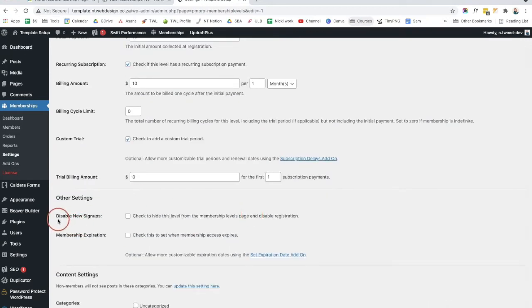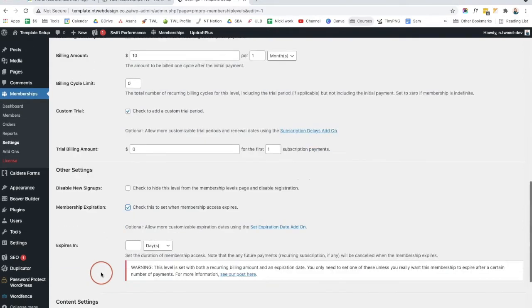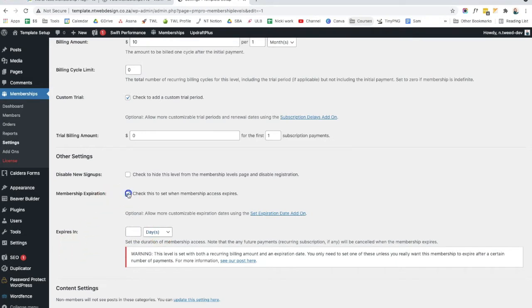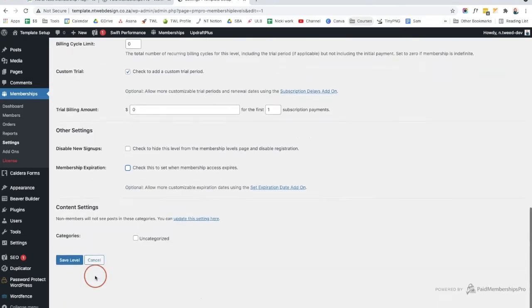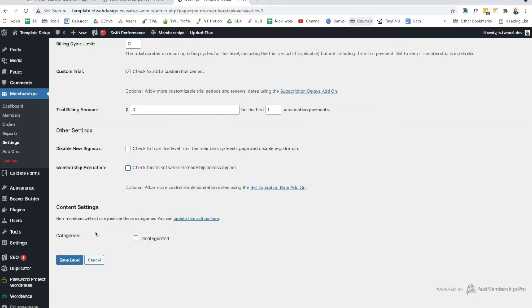Scrolling down, you can disable new signups. So if you rather want to add them manually, you can do so. And you can also set a membership expiration date. So if you want it to expire at a certain date, you can do so. And you can say it expires on a certain date or after so many days. Then the last thing is the content setting. So non-members will not see posts in this category. So if you have a certain category of posts or pages, then you can tick this. And those people in this membership level will not be able to see those categories. So what I'm going to do is I'm going to click save level.